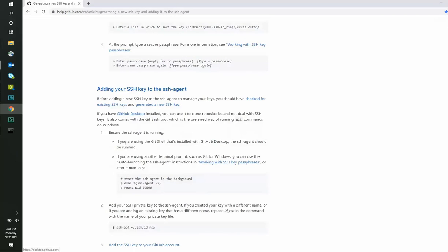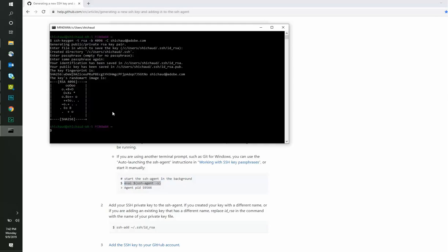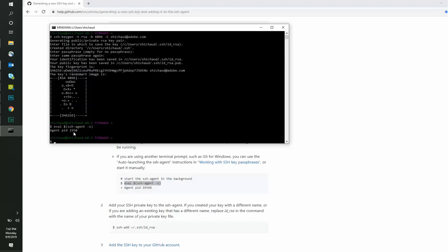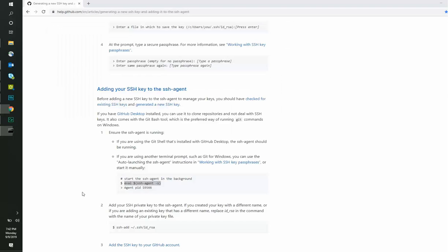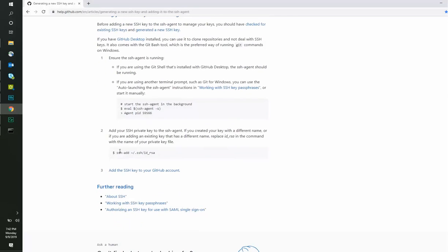We will now add the SSH key to the SSH agent and first need to ensure that the SSH agent is running. It can be done using the following command. Once the agent ID is displayed, we can now add the SSH private key to the SSH agent using this command.